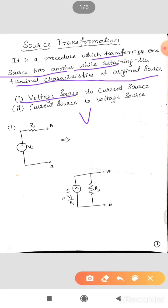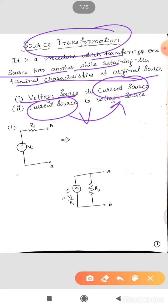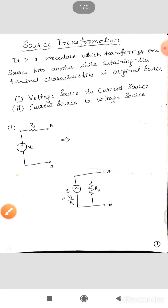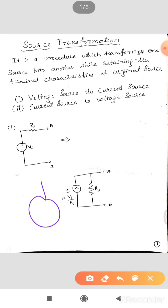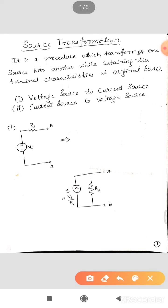The sources that can be transformed are: a voltage source can be converted into a current source, and a current source can be transformed into a voltage source. This source transformation technique we are going to apply on practical voltage sources and practical current sources. Let us convert one to another.